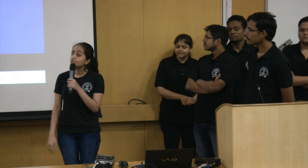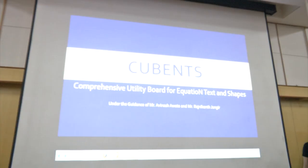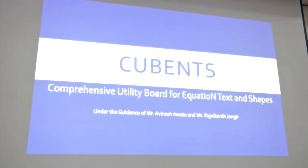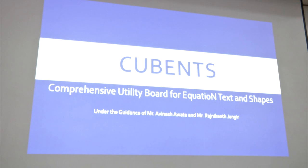Welcome to our presentation on the web application CUBANS, which stands for Comprehensive Utility Board for Equations, Text and Shapes.